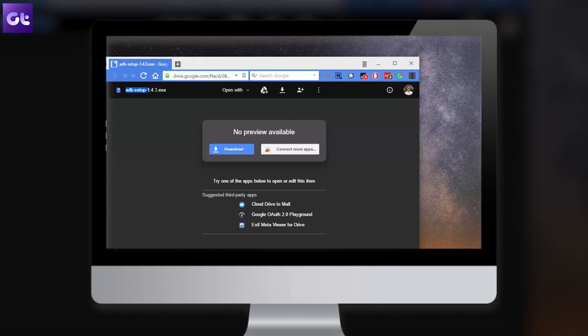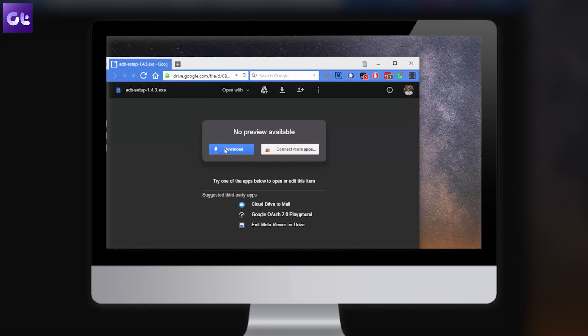So before we install something new, we'll have to remove the old Dolby Atmos. So we'll be using the ADB command to do that and if you haven't installed ADB on your computer, there's a video that you can check out on our channel.